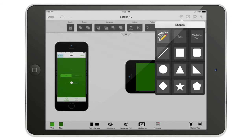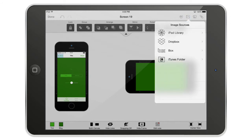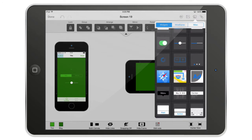Here you have vector shapes, drawing tools, and a text tool — we'll cover those in another video. There are also image sources: you can choose from your iPad library, Dropbox, Box, and the iTunes folder. The iTunes folder is AppCooker's folder in iTunes, which lets you place images inside it — personally I don't use it very often, but it's available.